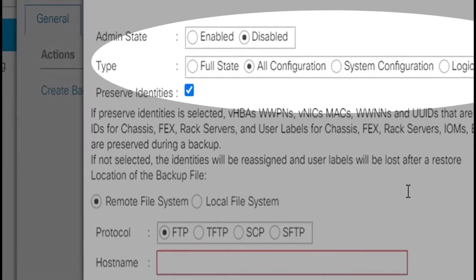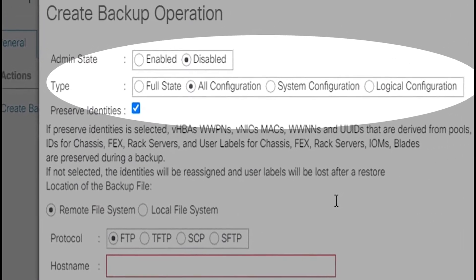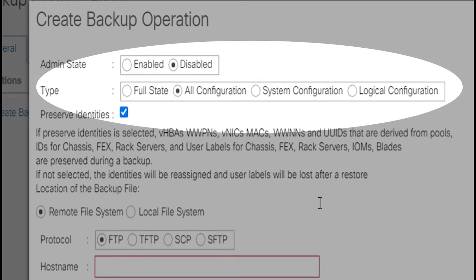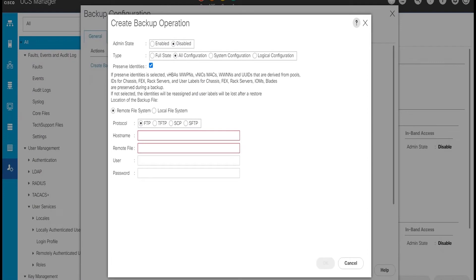We can see there are four types of backup configuration files that we can create: full state, all configuration, system configuration, and logical configuration. Let's look at the creation of full state backup and all configuration backup.